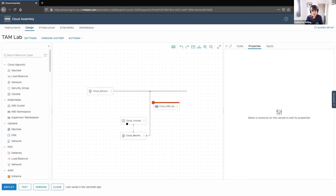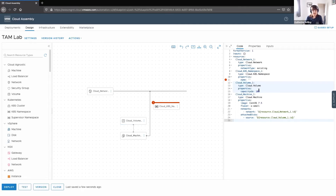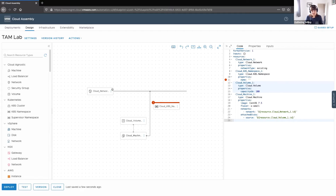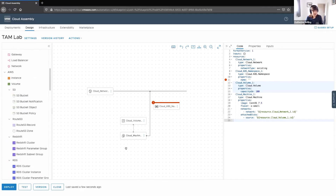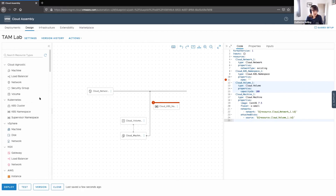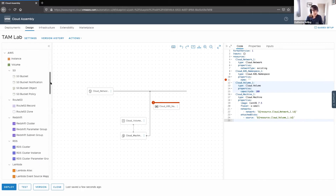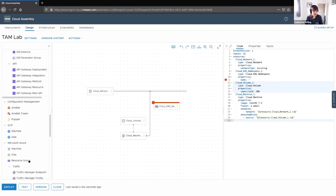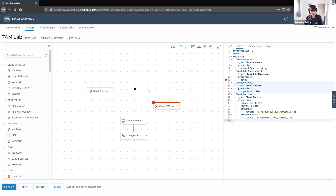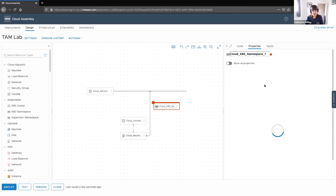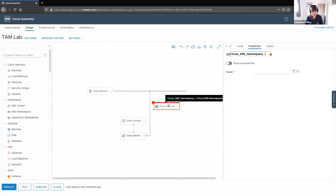The code panel on the right-hand side automatically updates as you drag and drop components. You can go back into properties, select individual components, and set values — for example, setting storage capacity to 100 — and that reflects in the code automatically. On the canvas there are cloud agnostic constructs that can go across any public or private cloud, direct-to-vSphere options, and AWS-specific constructs. So you can build up from a basic machine to something much more complex using the graphical interface, with code populating automatically.